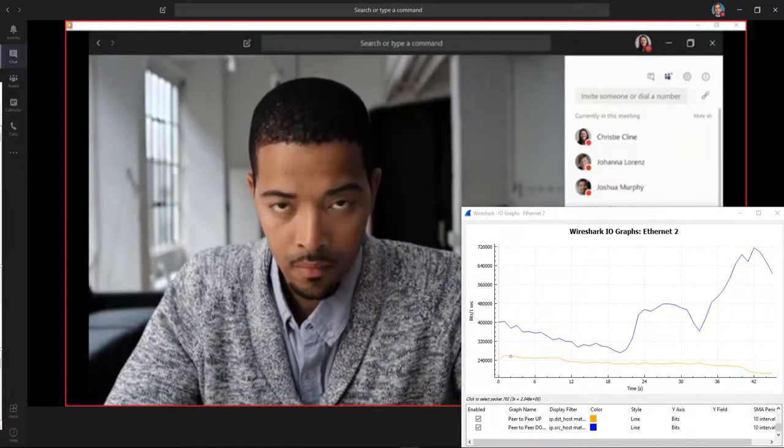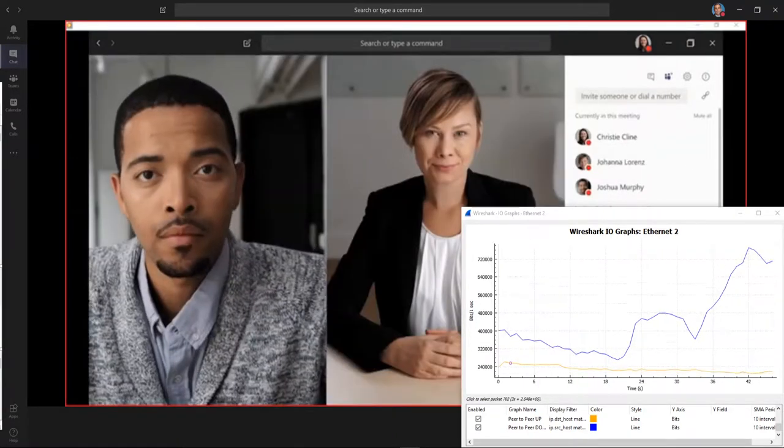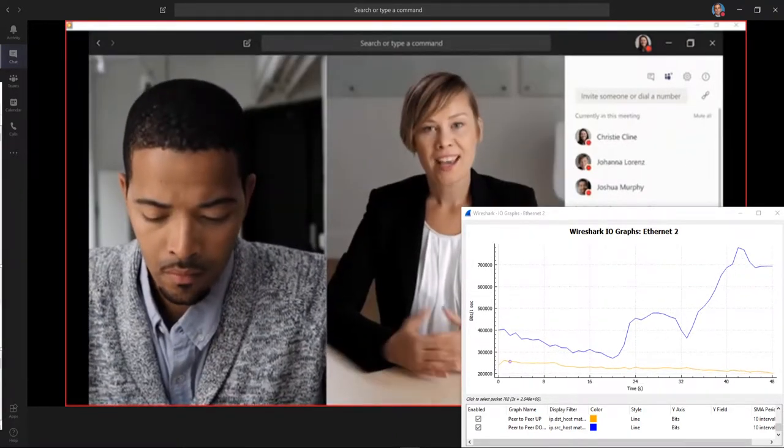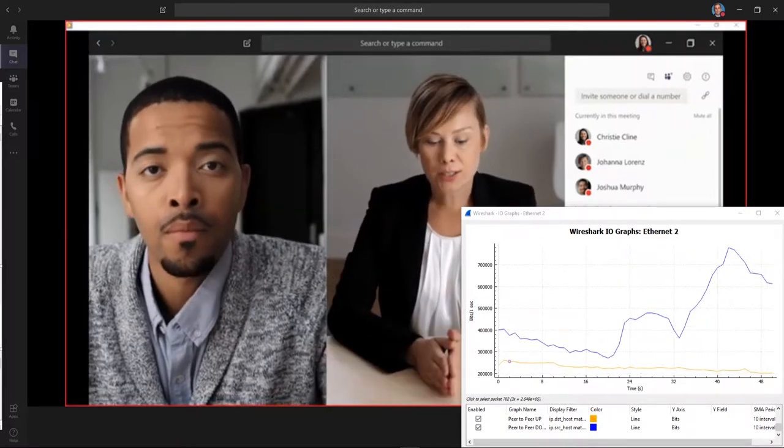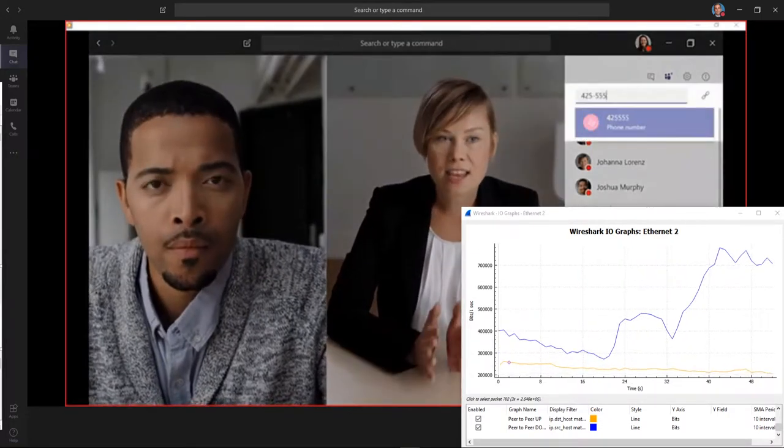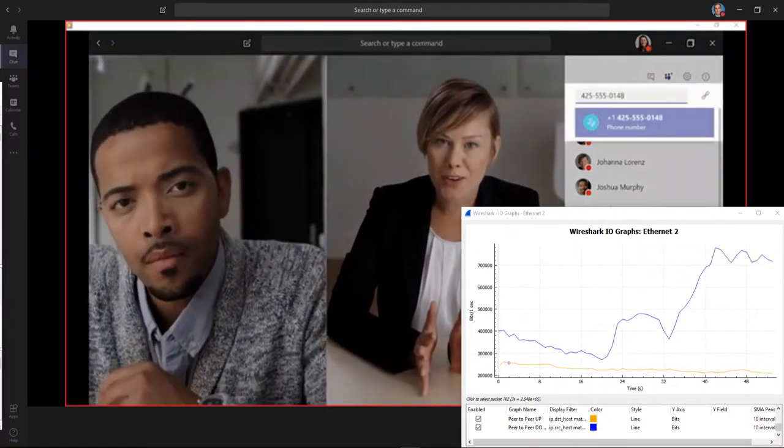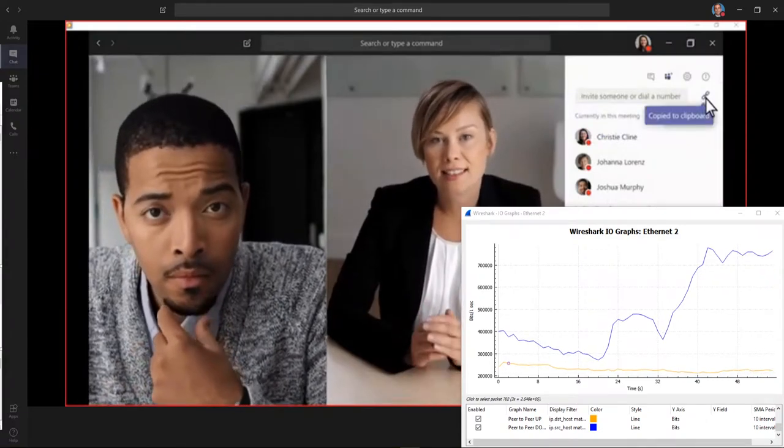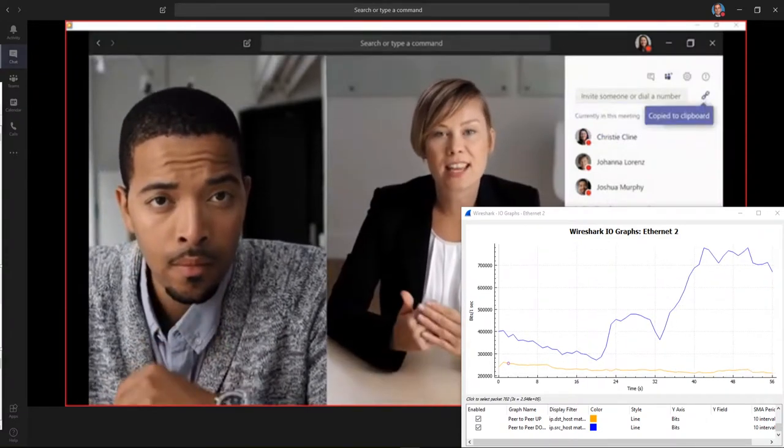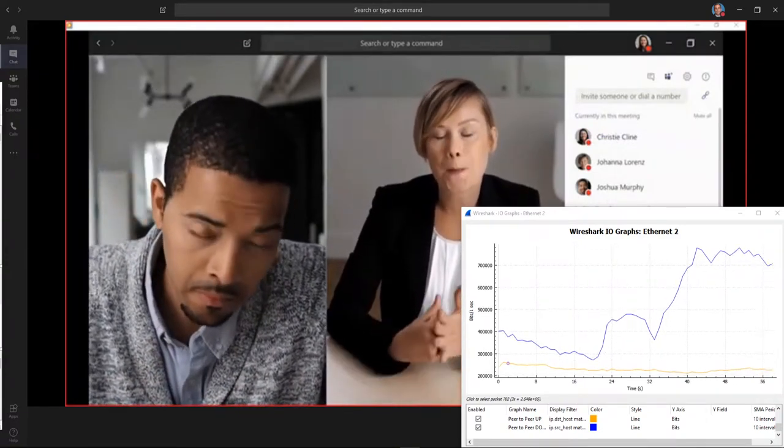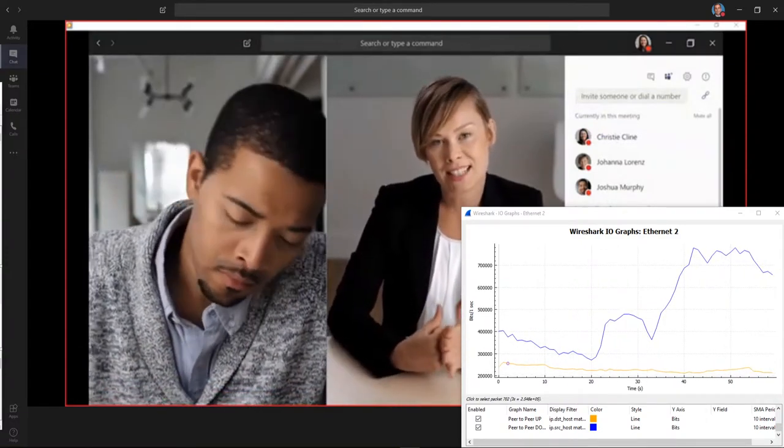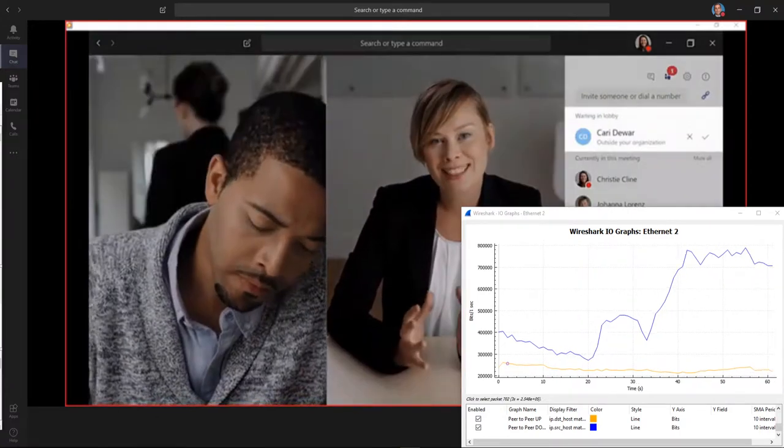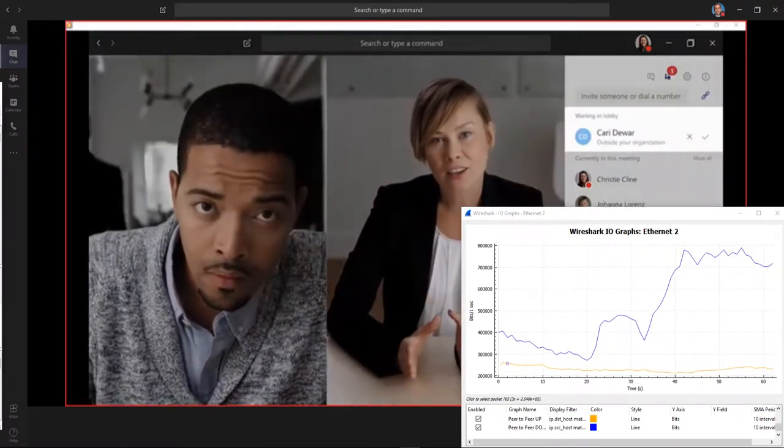You can also invite someone from outside your organization to the meeting, even if they're not using Teams. Just type their number in the box or copy the join info and send it to them via email. Once they arrive in the virtual lobby as a guest, you can bring them in from there.